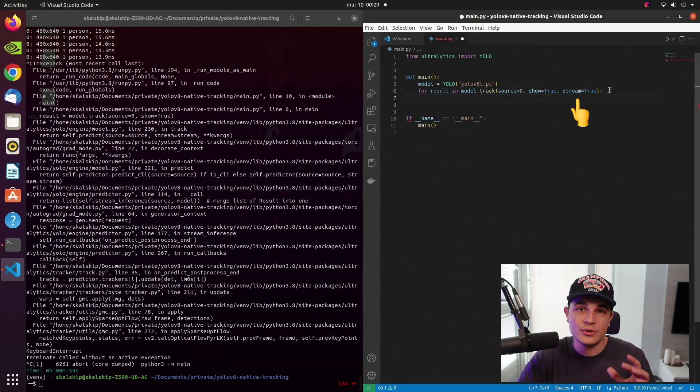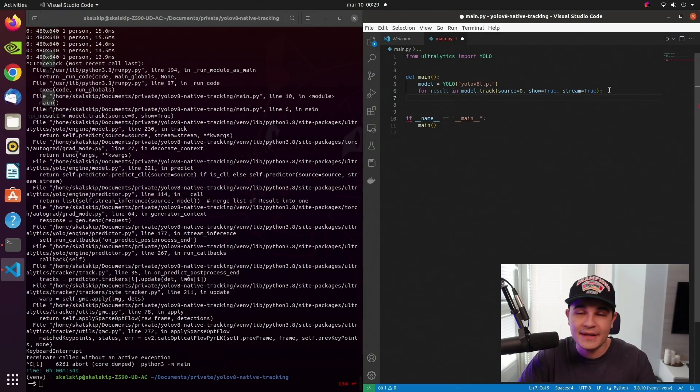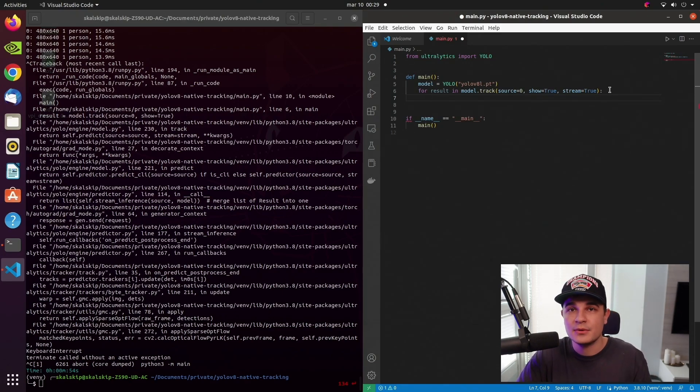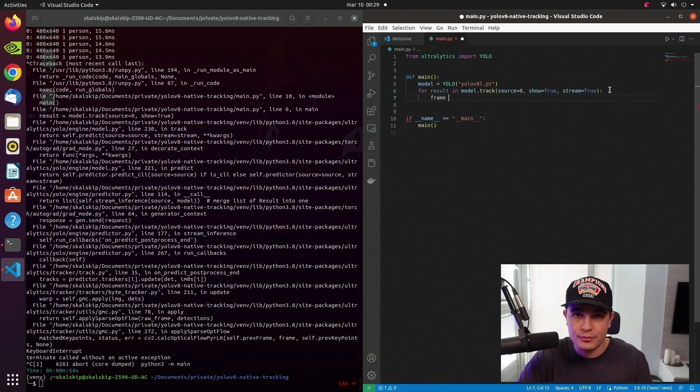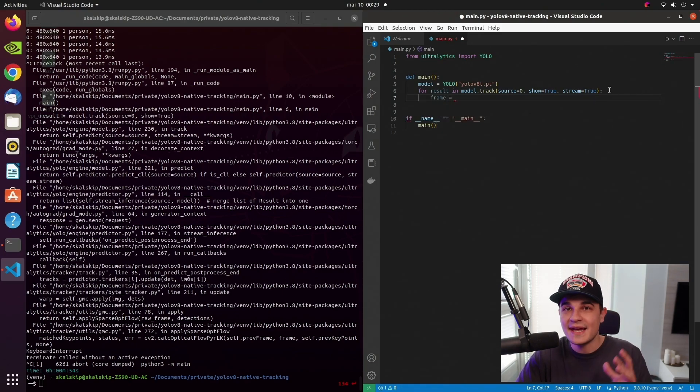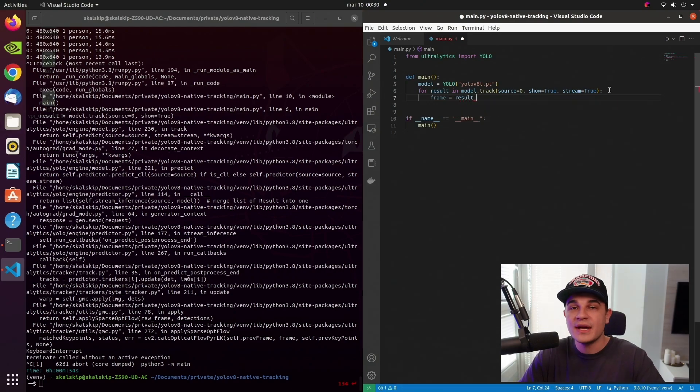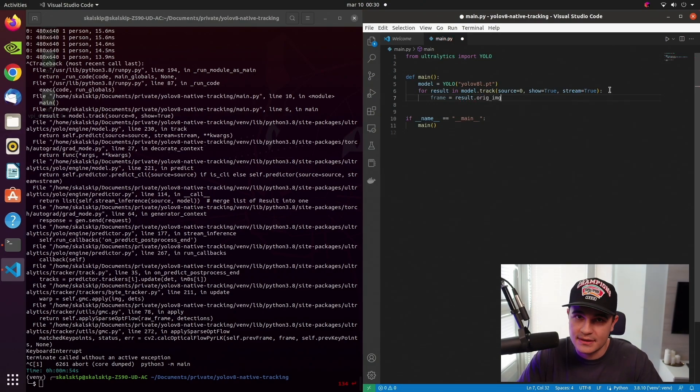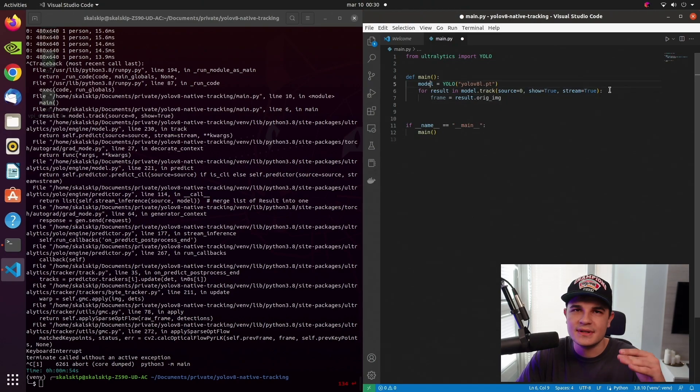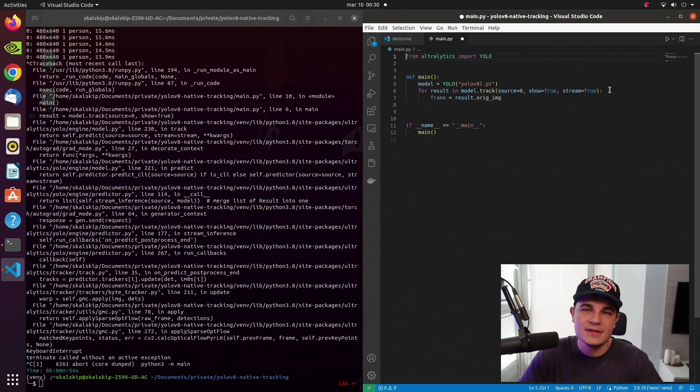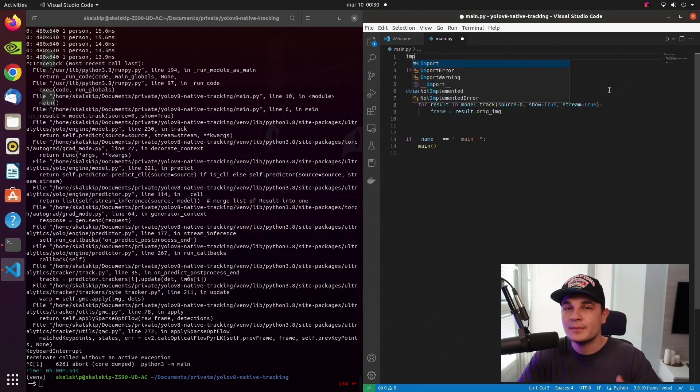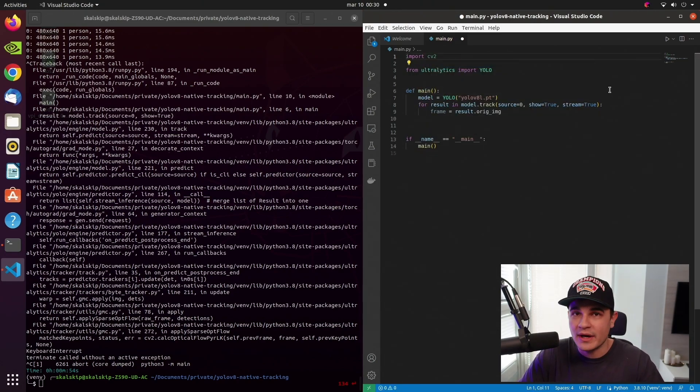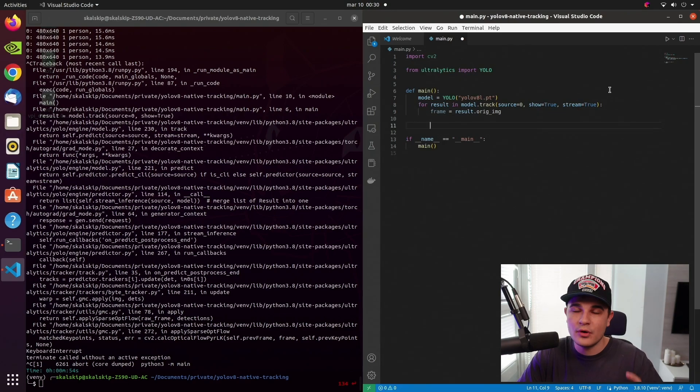As a result, the method will return a Python generator and we'll be able to use a for loop to process every frame separately. Every entry is a YOLOv8 result object and that object has certain set of fields that we will be accessing one by one, starting with original frame.